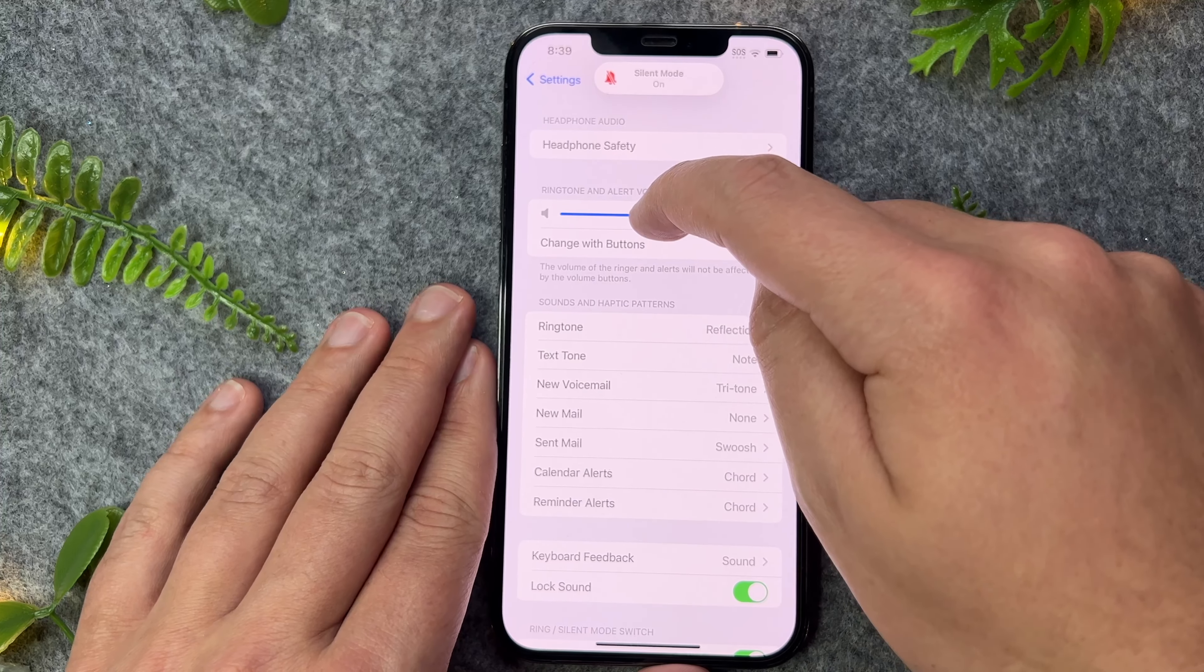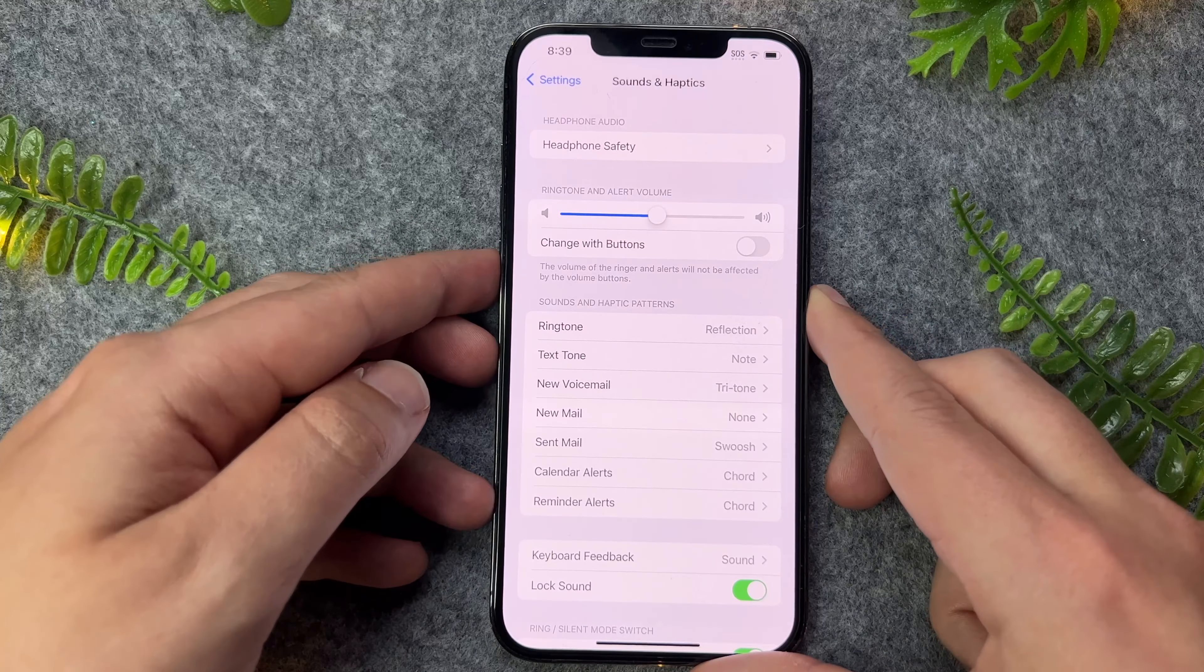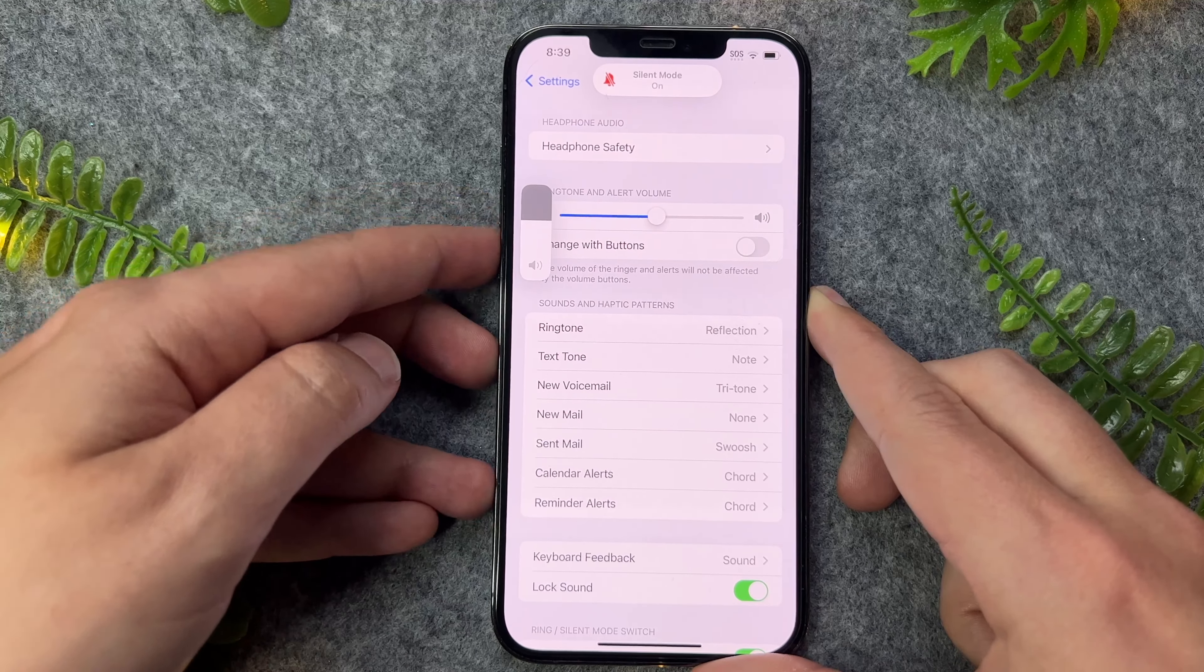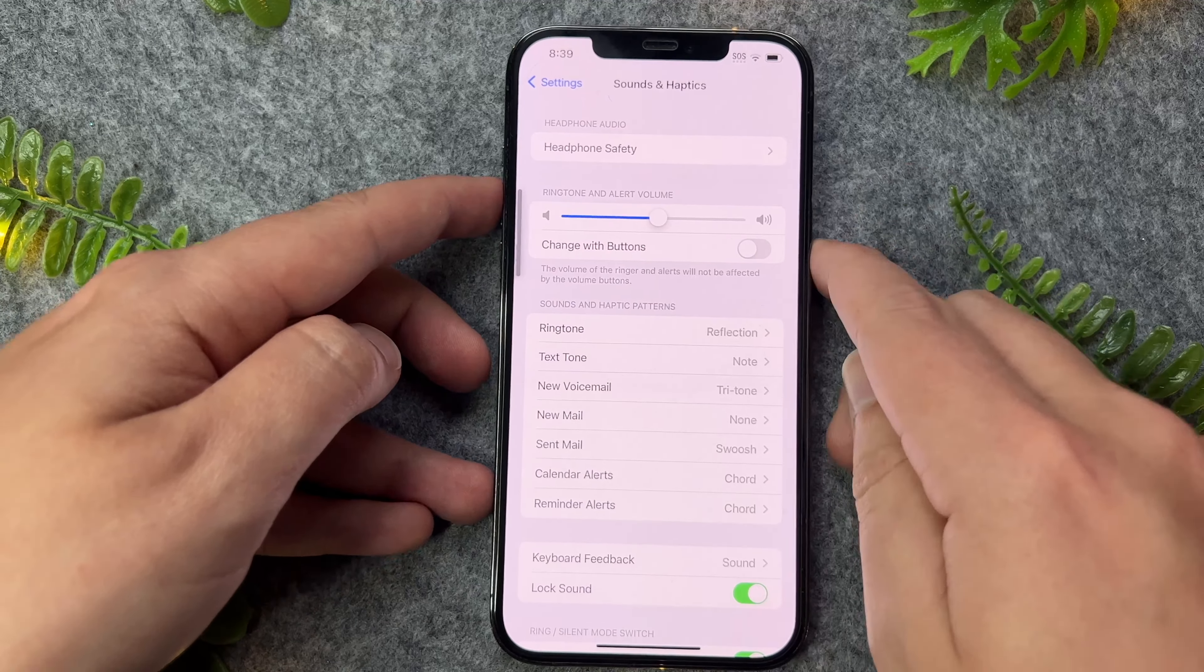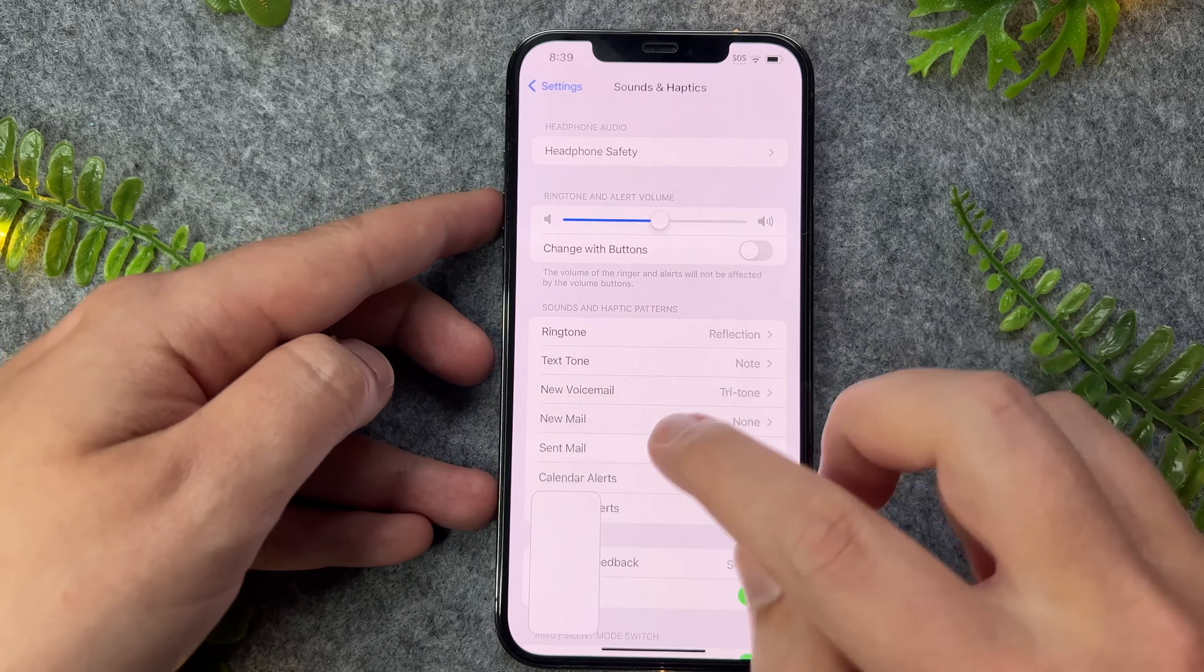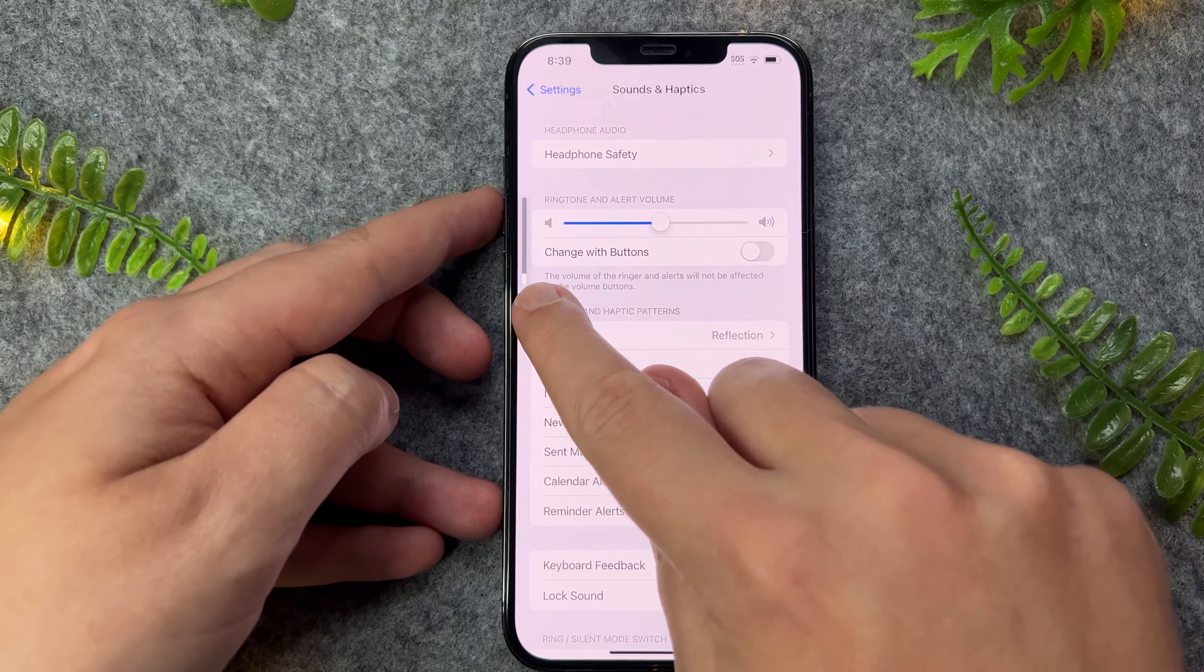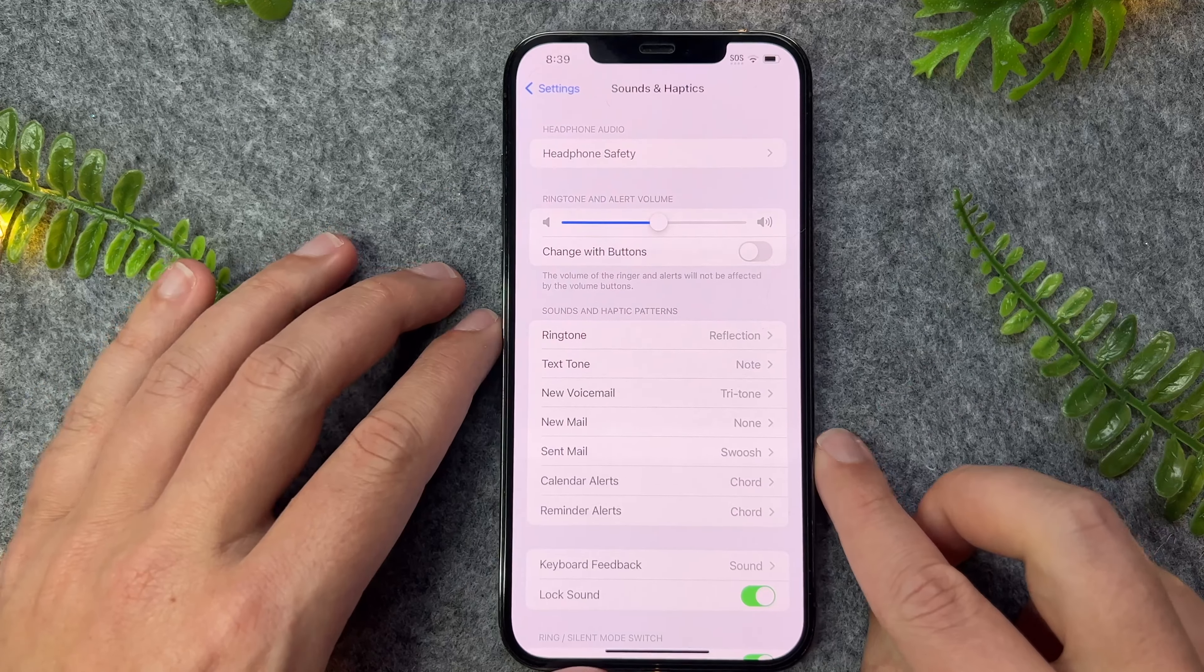So as you can see, I've got this in the medium here, but on the side of my phone, I've actually got the volume down to low. So as you can see, there are two independent volume options.